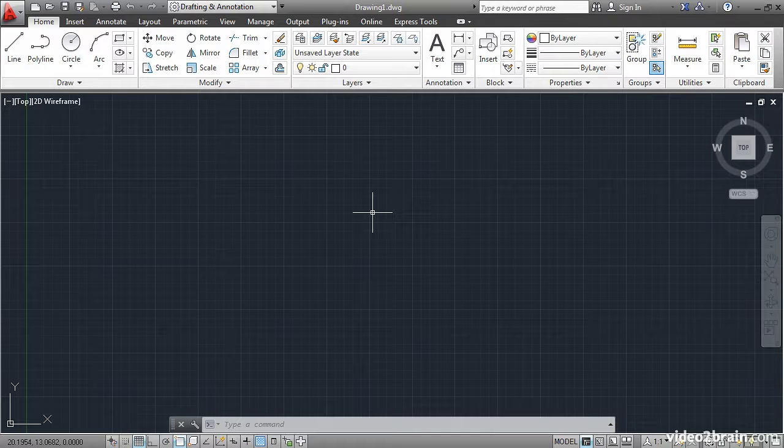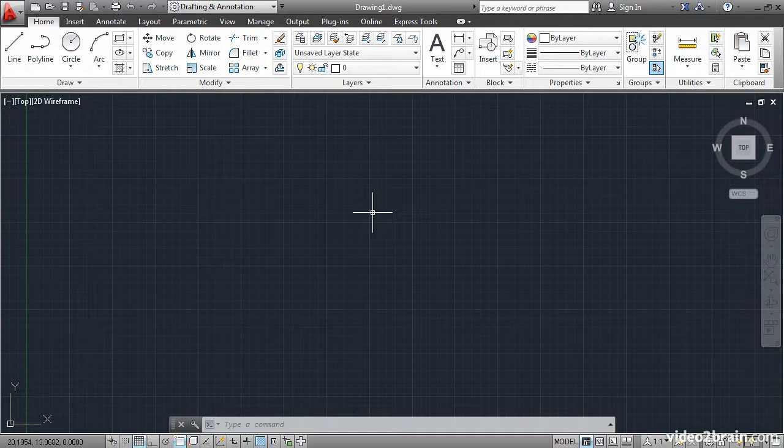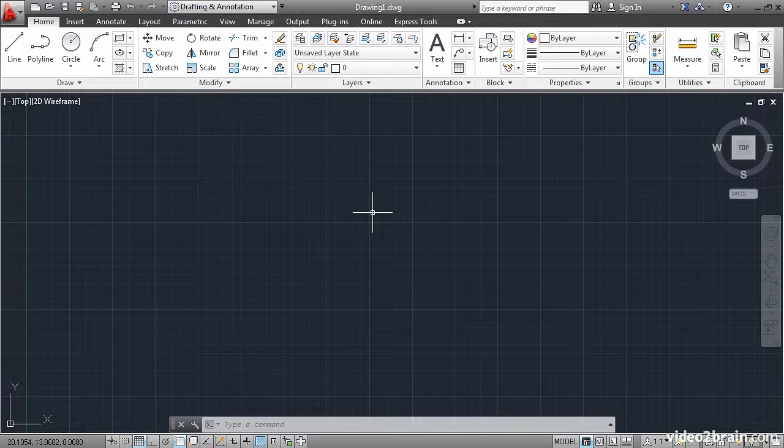You will begin by creating a new drawing with a template and then you will alter that drawing and save it as a new custom template.